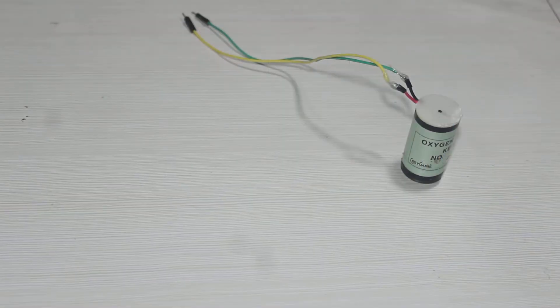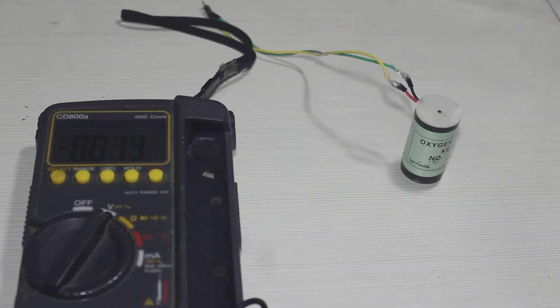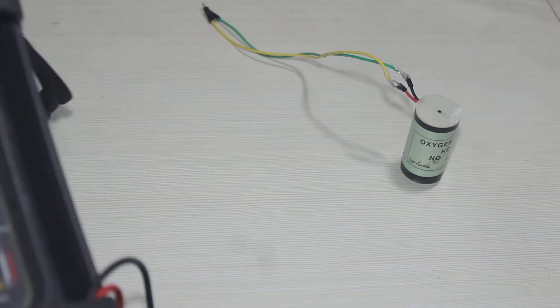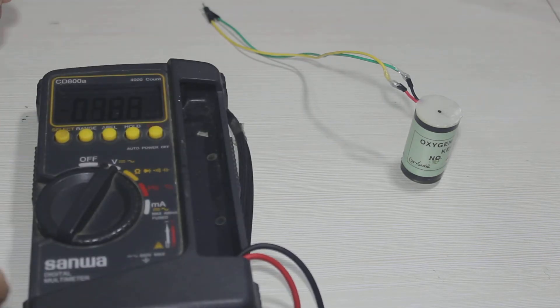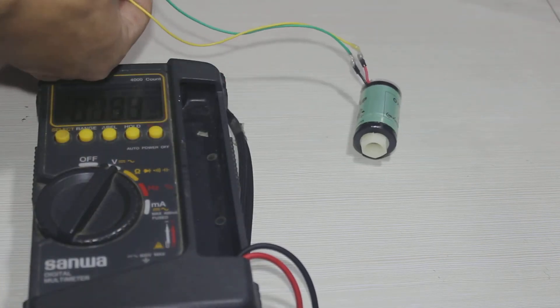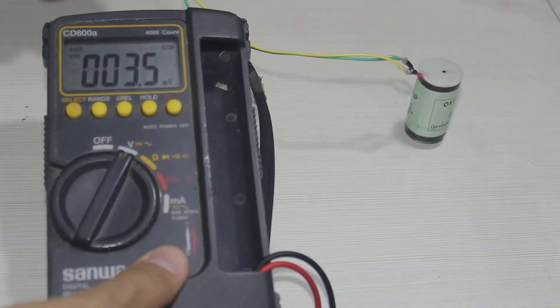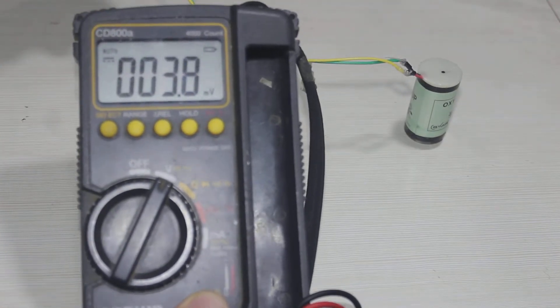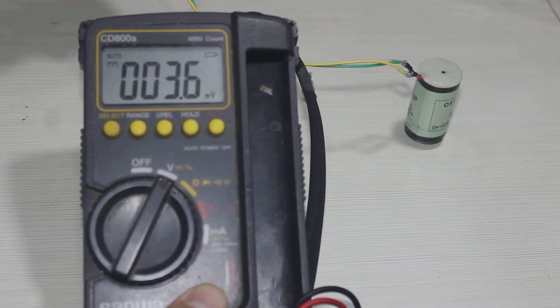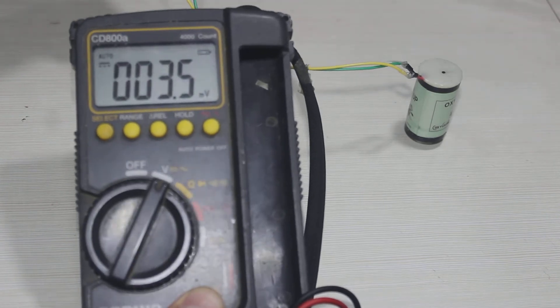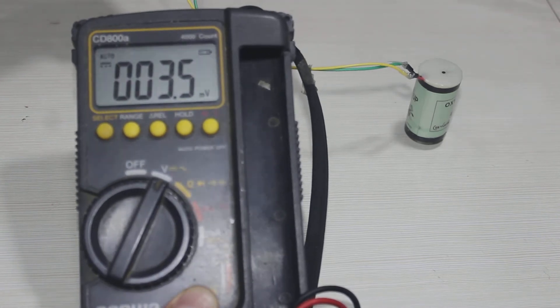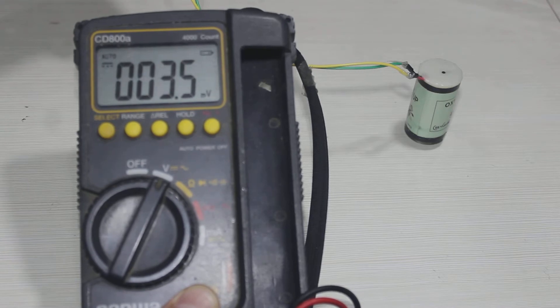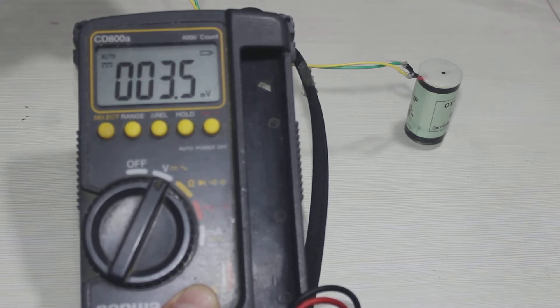So I measured the output of this sensor using a multimeter and this is what I got. It reads about 3.5 millivolts. It's such a small signal to read with Arduino. I think it's better to amplify this signal first.